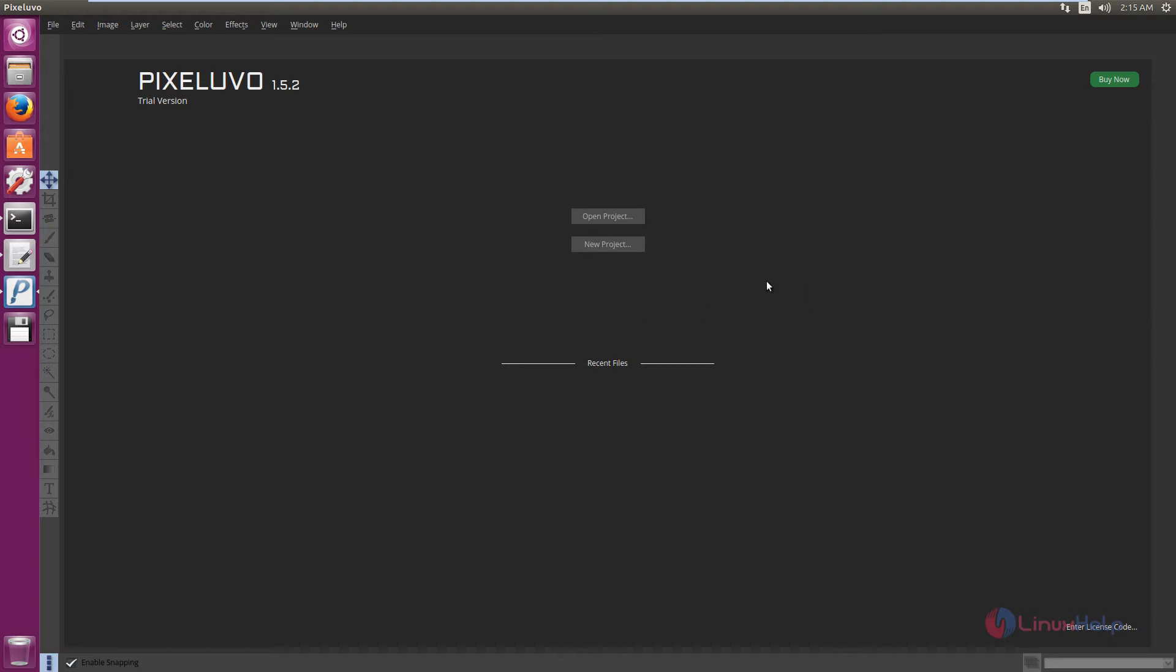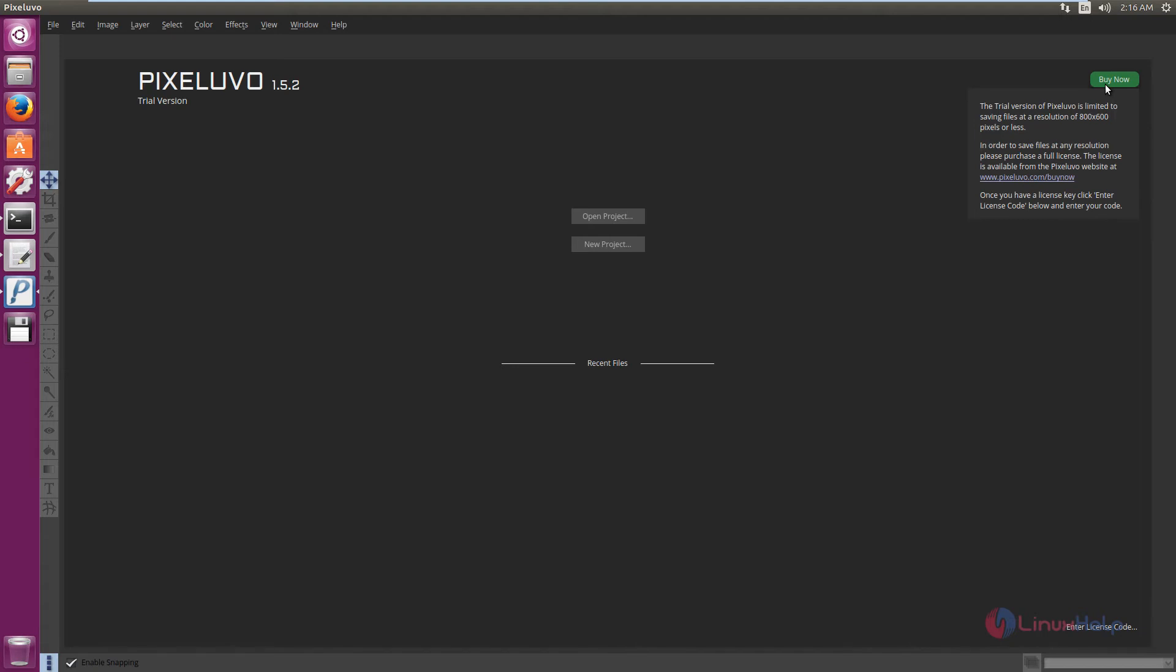If you want to buy the software, you can use the buy now option. During the trial version, saving files in PixelUVO is limited to the resolution of 800x600 pixels or less. To save files at any resolution, you need to purchase the full license.